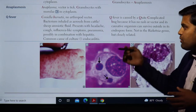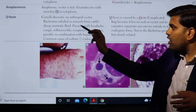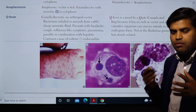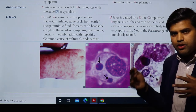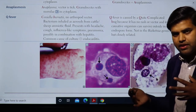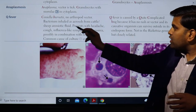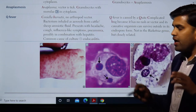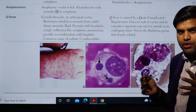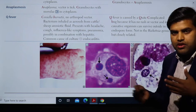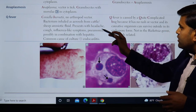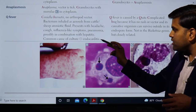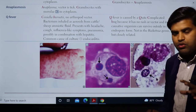The organism transmits when the bacterium is inhaled as an aerosol from cattle or sheep amniotic fluid. A person dealing with animal delivery or handling the placenta can inhale this bacteria as an aerosol. Delivery of cattle or sheep leads to transfer of this bacteria. It presents with headache, cough, influenza-like symptoms, pneumonia, possibly in combination with hepatitis, and it is a common cause of culture-negative endocarditis.